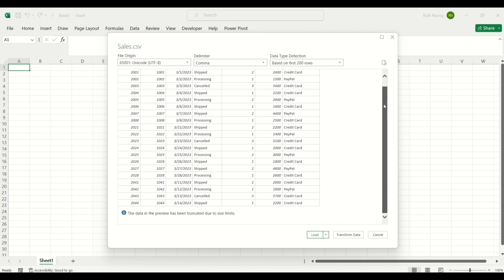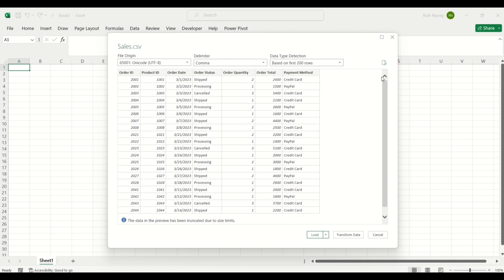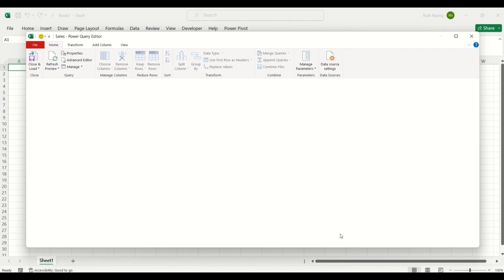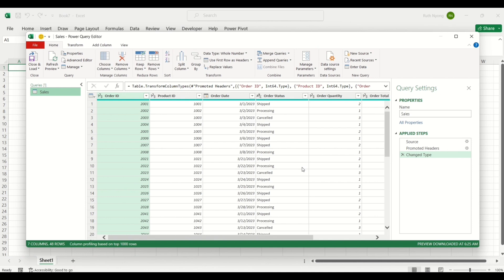After importing the data, the preview is displayed here. If your data is clean, you can load it directly to your data model. But for now, I want to click Transform Data to check for any data issues before loading it to our data model. It has opened up in my Power Query editor. In the Power Query editor, you can see this pane showing your data preview, and there are different tabs you can use to transform and prepare your data.